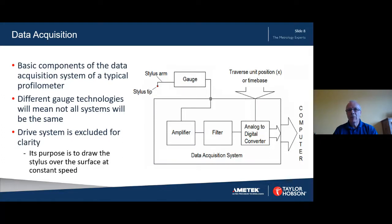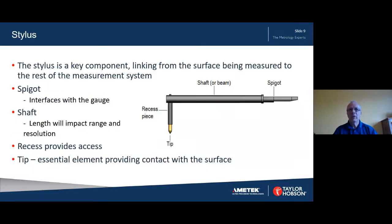This schematic shows the basic building blocks from the stylus tip through to the computer used for analysing the data. There will be differences between different systems that employ different gauging technologies. These components are the critical path in the measurement of surface texture. One of the key components of the system is the stylus, which can be tailored to a given application by altering the length of the beam or the length of the recess piece to gain access to critical features on the surface. The length of the shaft will have an impact on the fundamental range and resolution of the instrument.